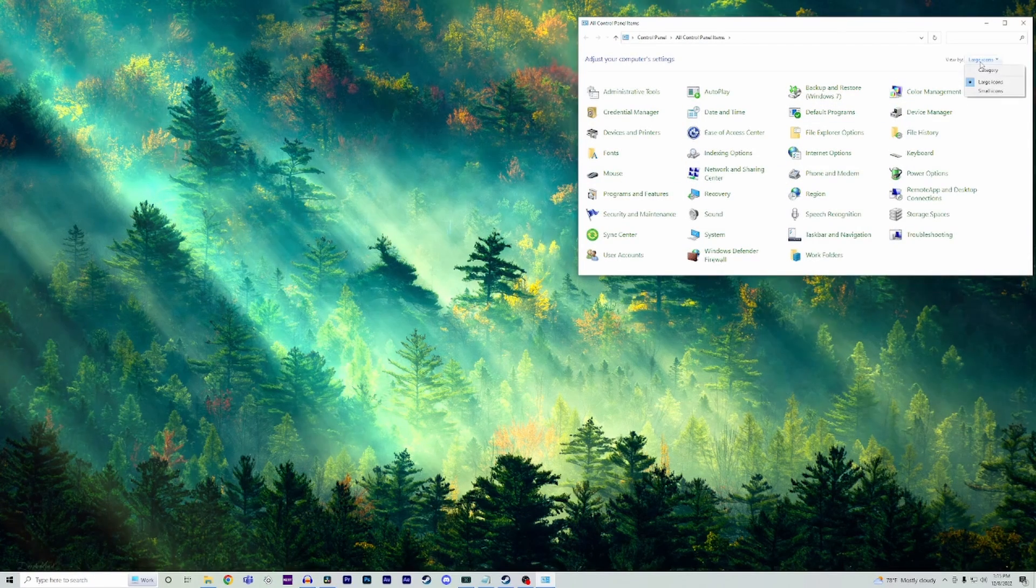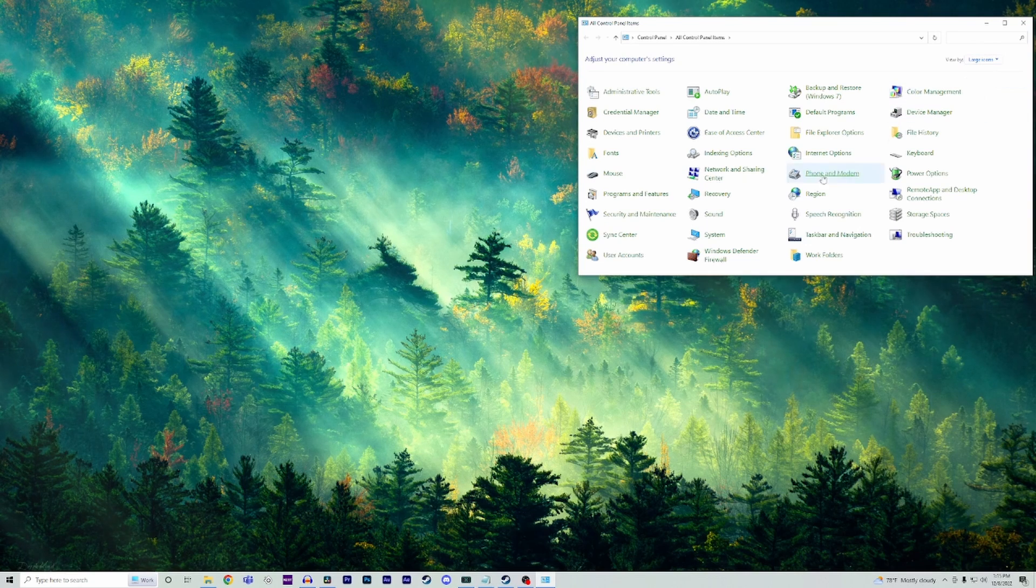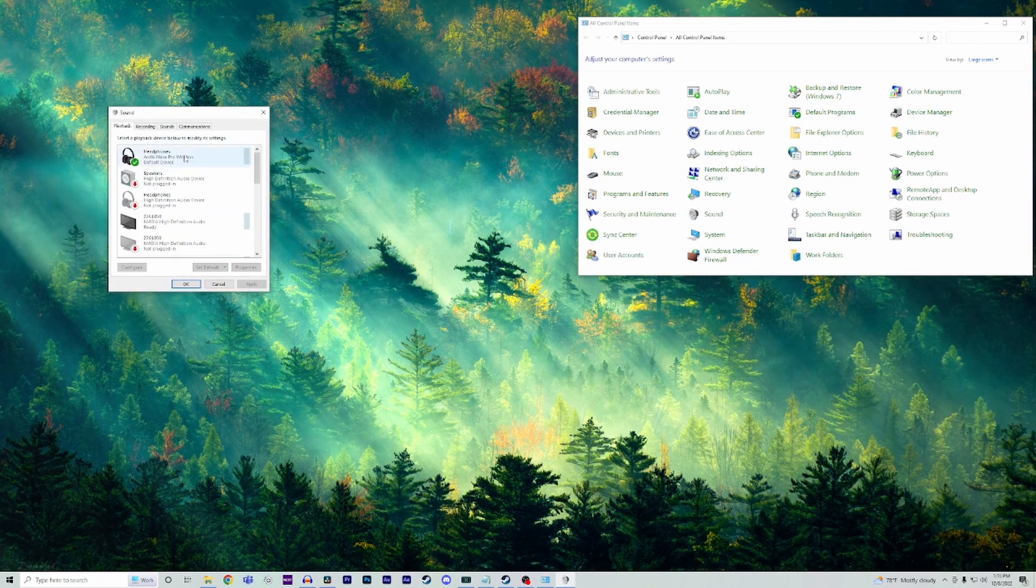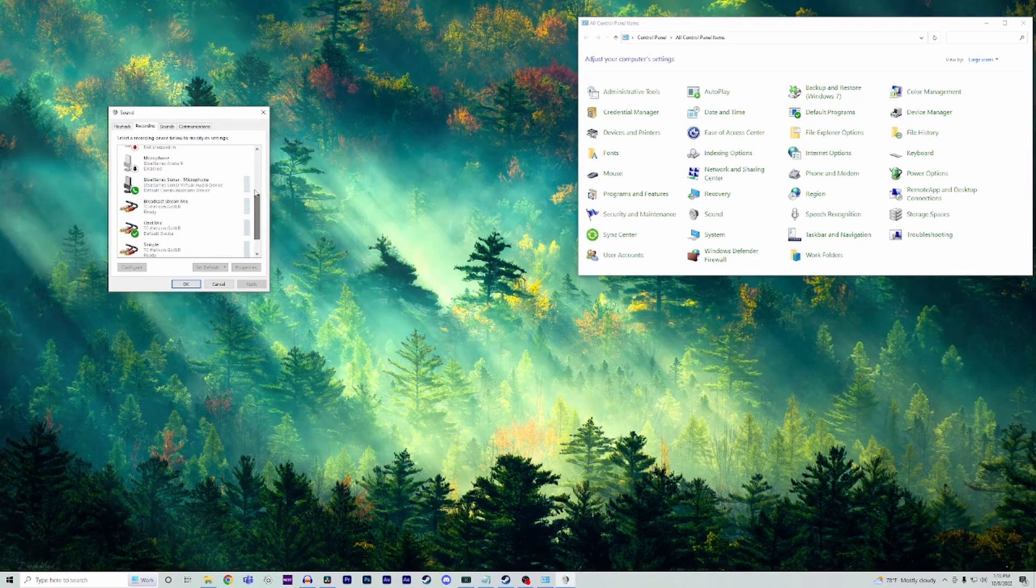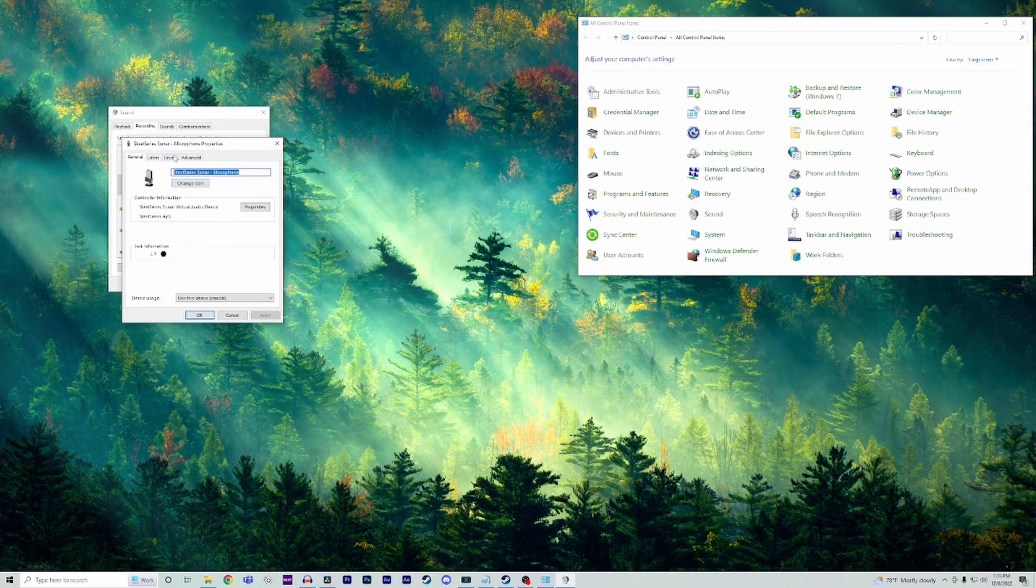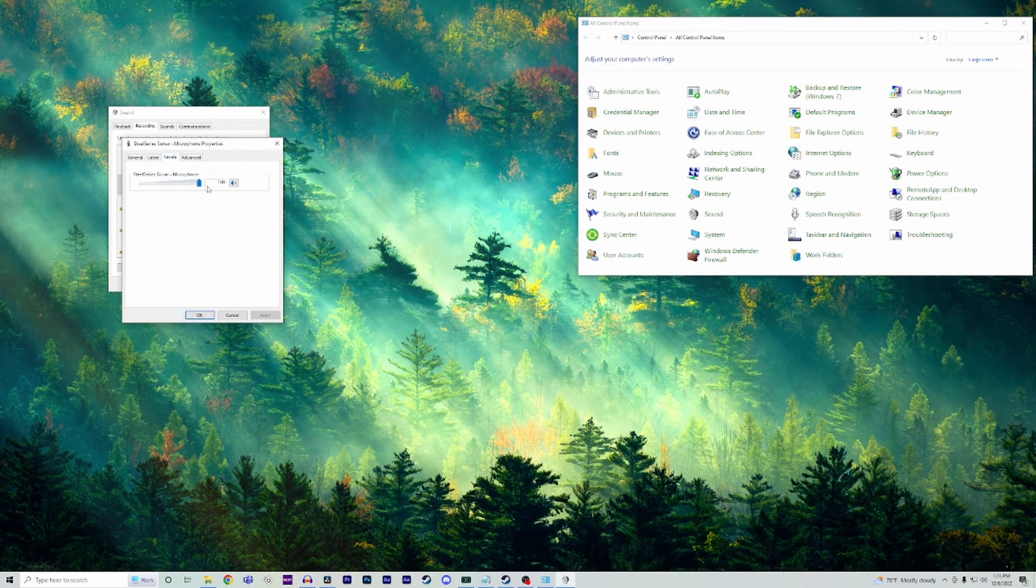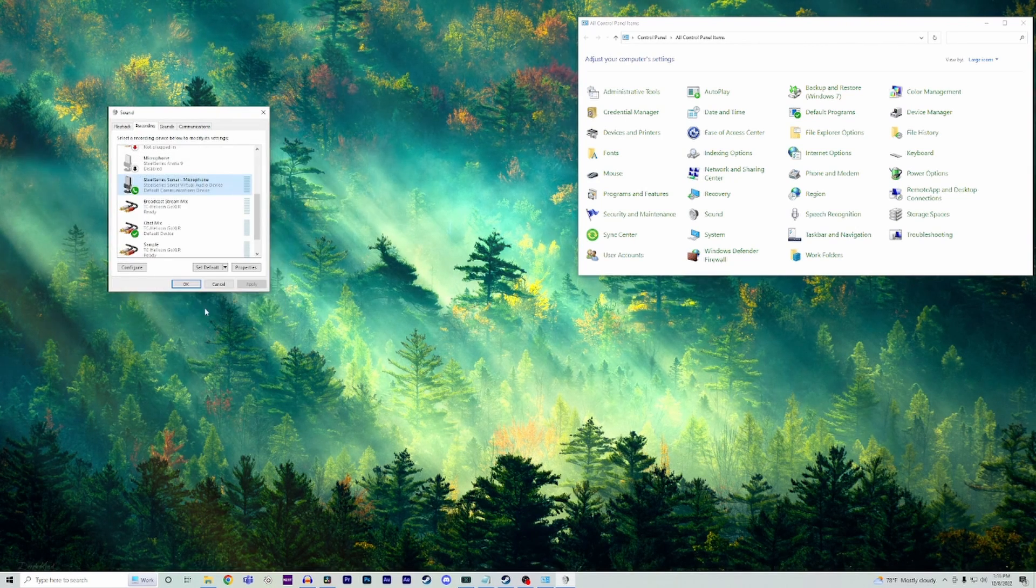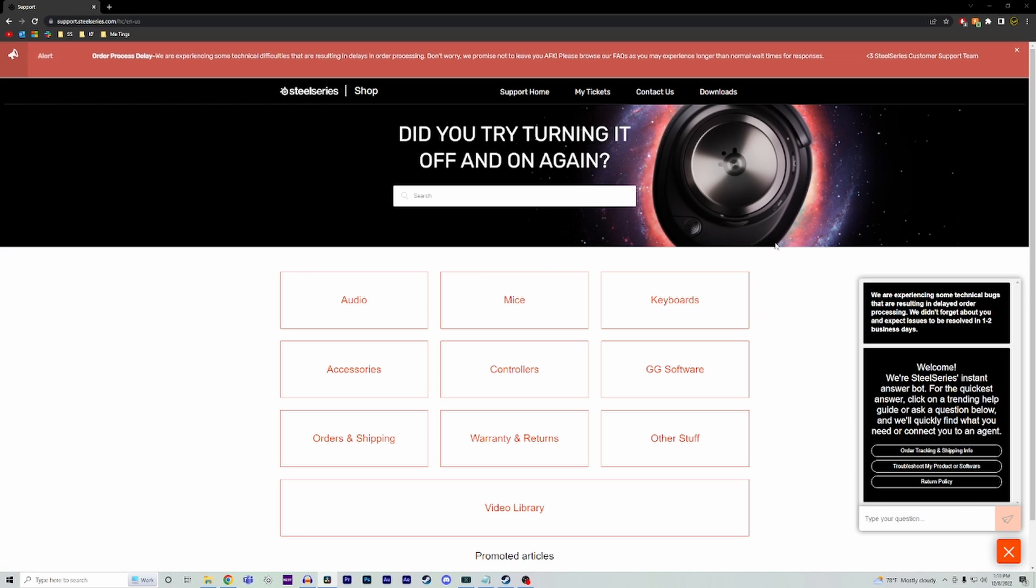To make sure that wasn't changed on you, go back to your search bar and type in 'control panel.' Once you have that open, under categories select either large or small icons, and then select sound. Go to the recording tab and double-click your SteelSeries headset. Select the levels tab and set it to 100. Press OK, and then OK again.